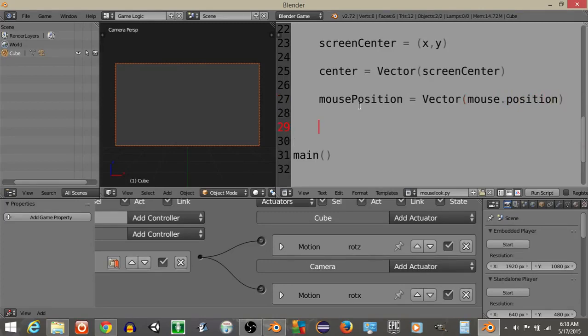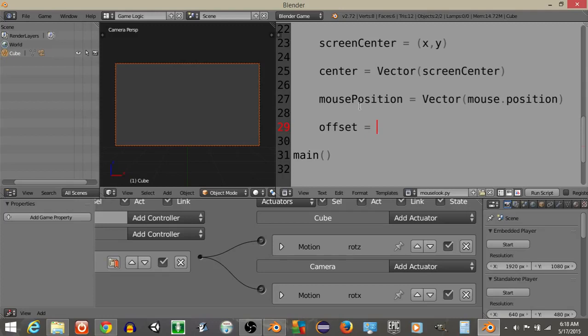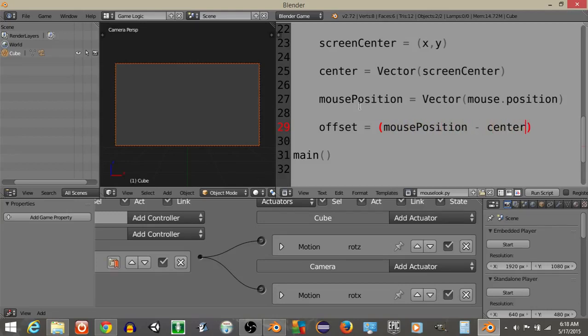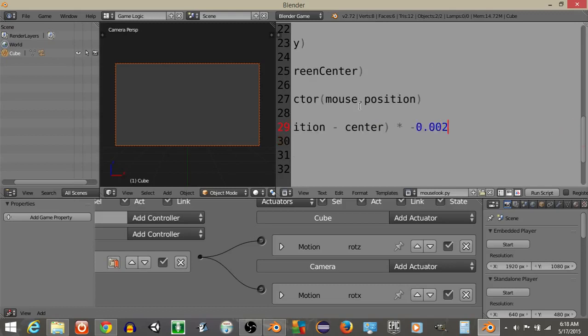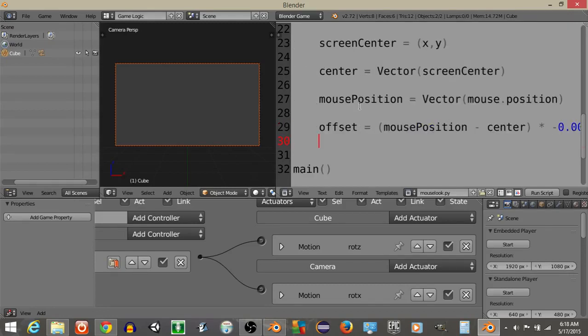Let's get a variable called offset, and this is going to be the offset from the mouse position to our camera center, so let's do offset is going to equal, I'll just do this inside of parentheses, so we'll have mousePosition minus center, so how far do we move the mouse away, and we're going to times this by negative 0.002, so this will just make it a really small rotation for our camera.